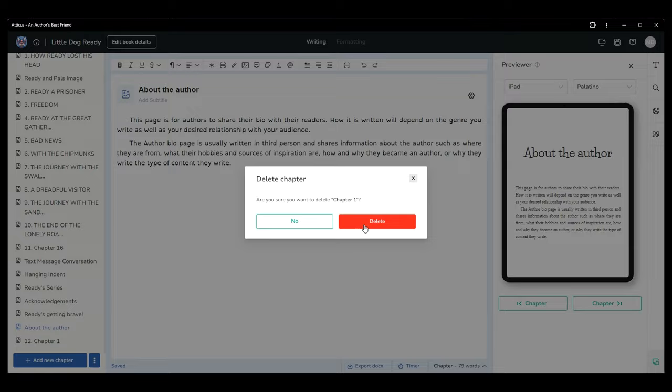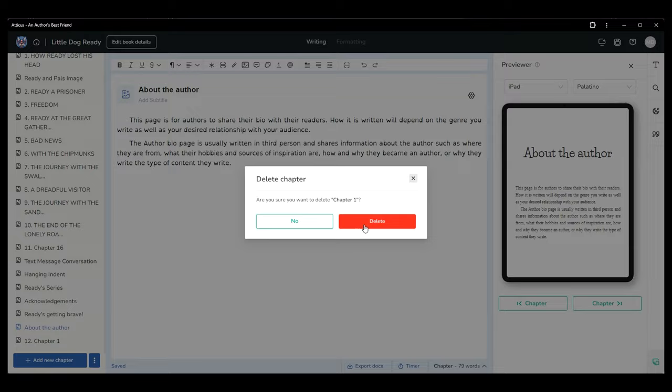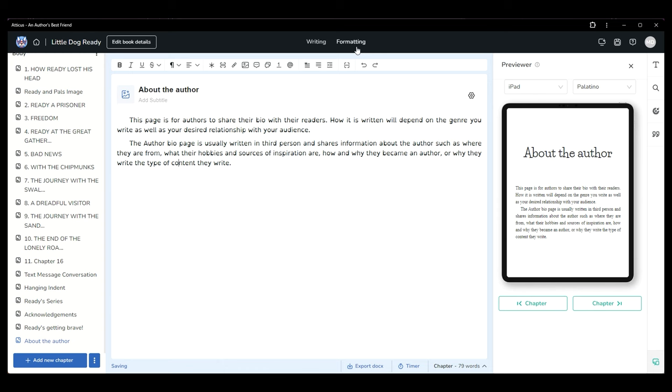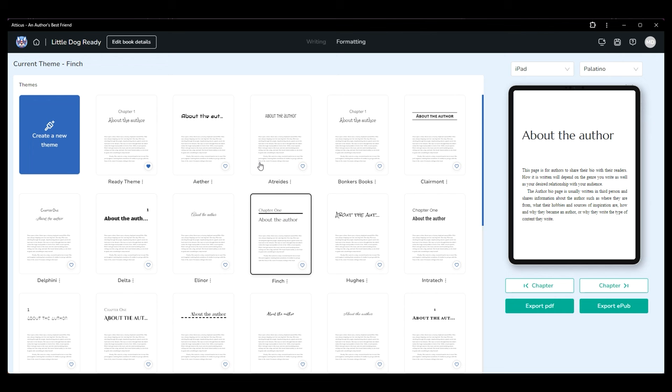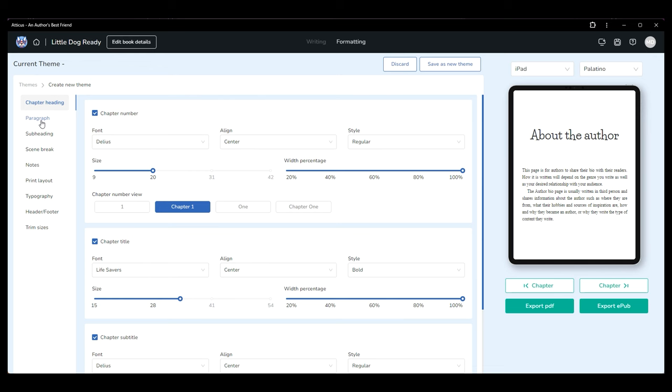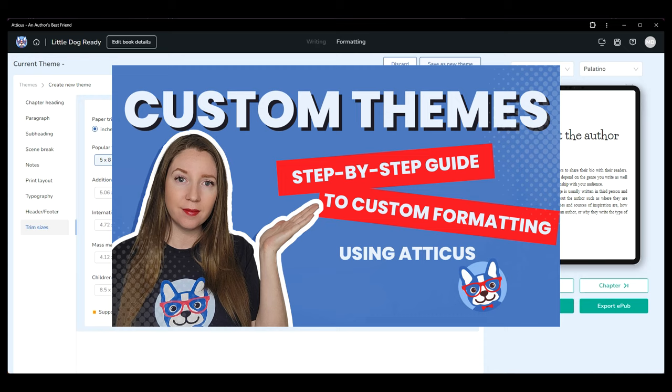You can save master pages or import chapters from additional docx files here. Once you're finished writing and editing, you can click formatting from the top center to start choosing your formatting preferences. You can either start from scratch or choose one of the Atticus design themes and customize it to your liking. You can customize and save all the following elements including chapter heading, paragraph, subheadings, scene breaks, notes, print layout, typography, header and footer, and trim sizes.